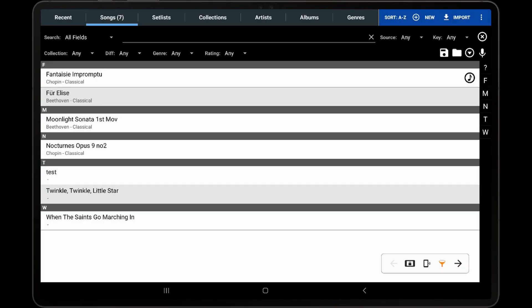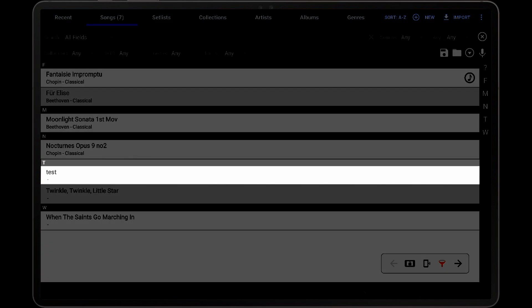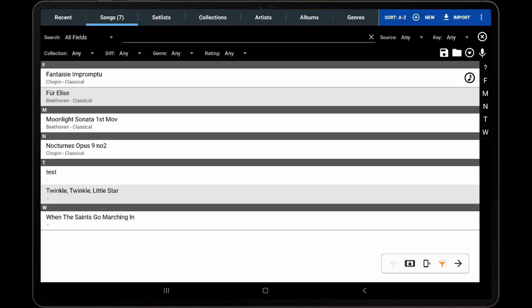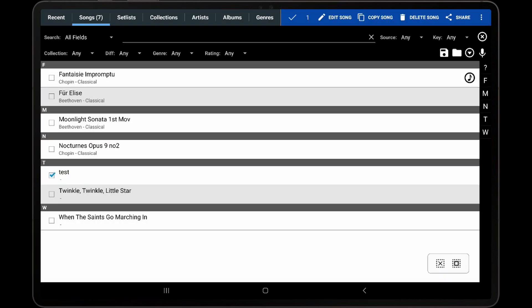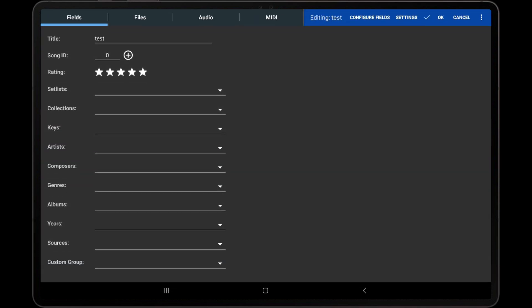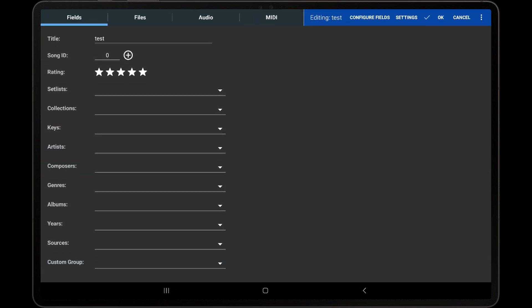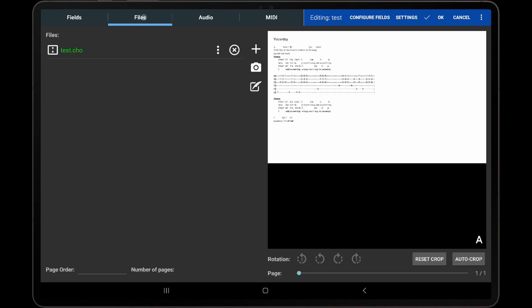In order to edit an existing text or ChordPro file, there are two ways to accomplish this. The first way is to select the song using the text or ChordPro file on the Library screen. Tap Edit Song to enter the song editor, and then on the Files tab, tap the Compose icon, which will enter the text editor.